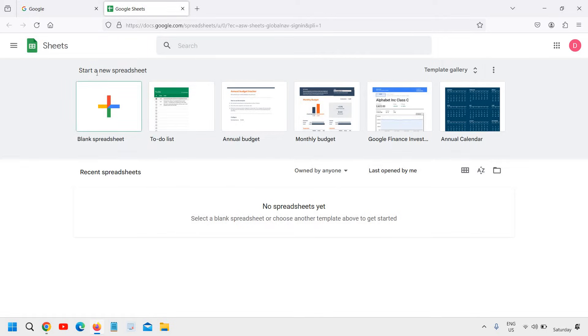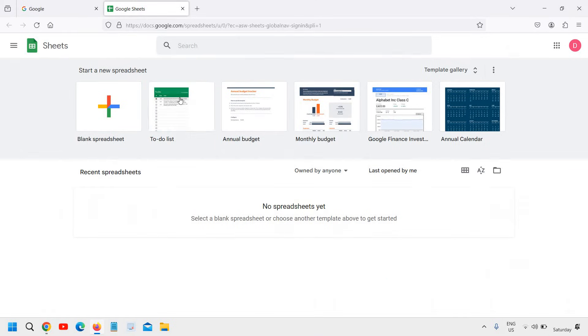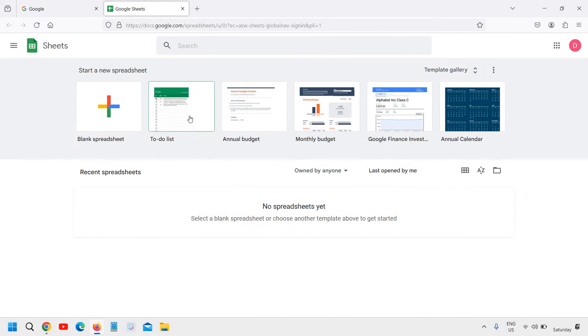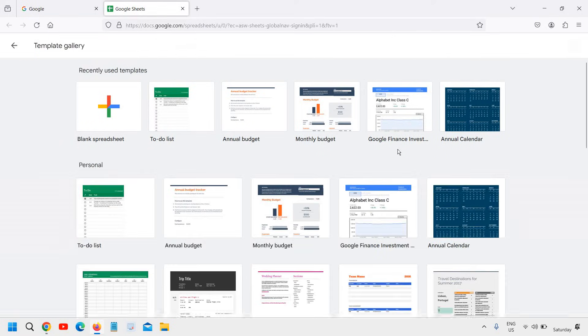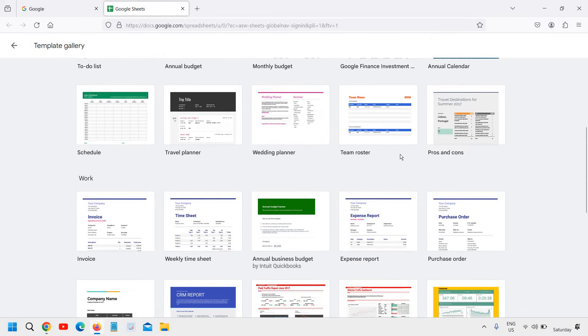The first thing when you sign in, it will ask you to start a new spreadsheet. It can be blank or it can be a to-do list, annual budget. These are the templates which you can use and there are so many templates right here.